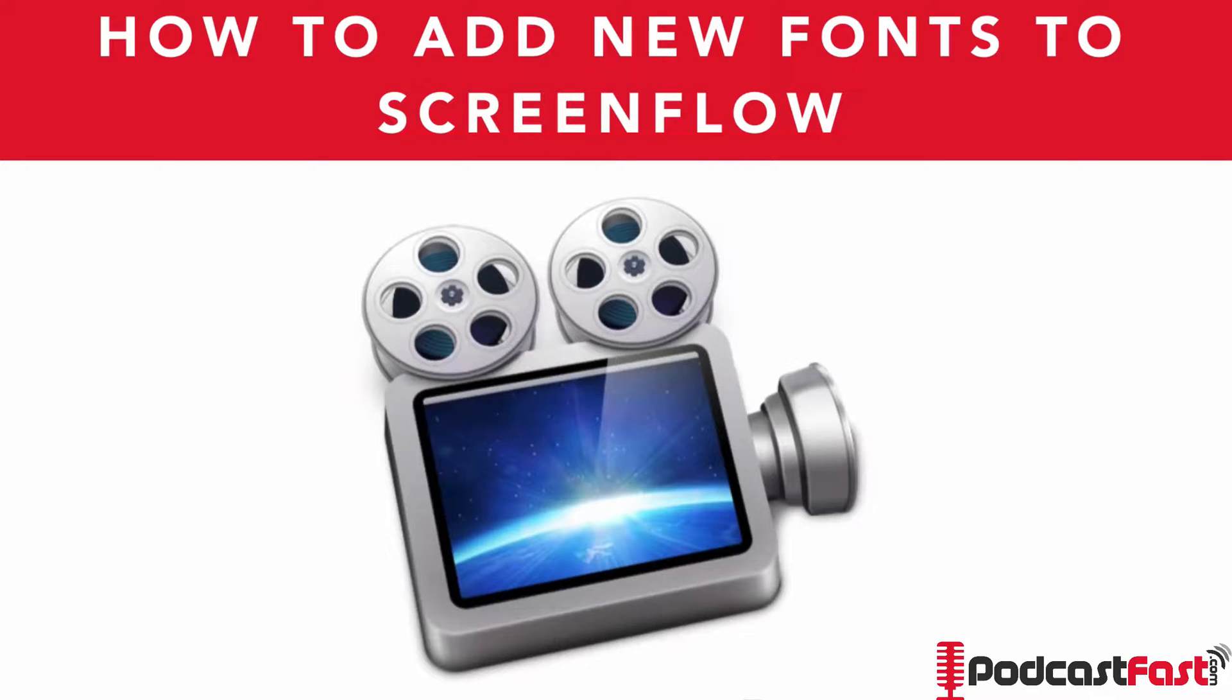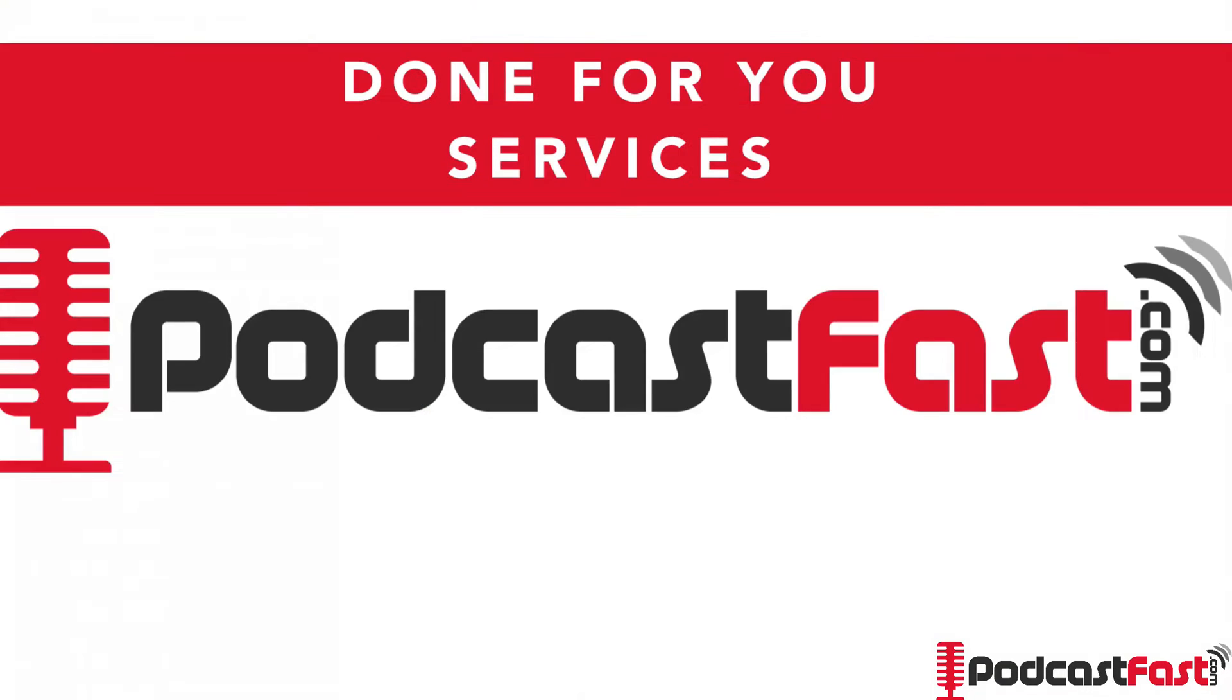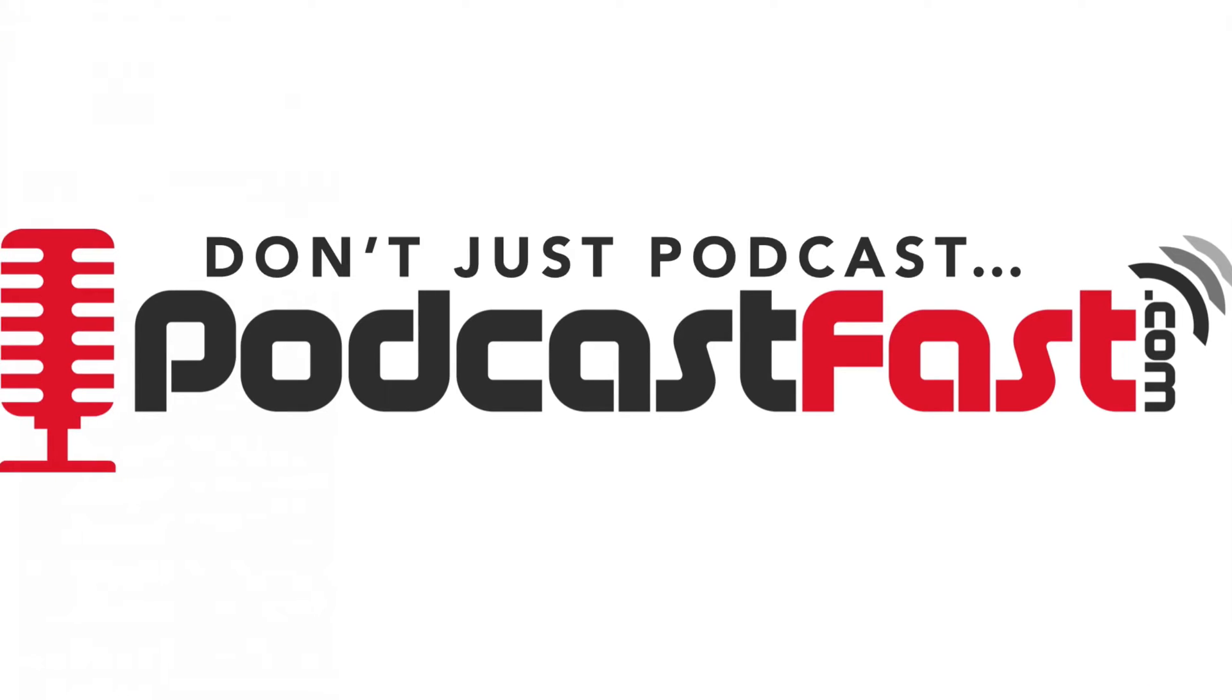So that is how you add a font to ScreenFlow. If you want to check out more tutorials or see our Done For You services, then simply go to PodcastFast.com. So until next lesson, don't just podcast, podcast fast.